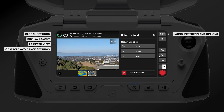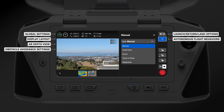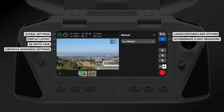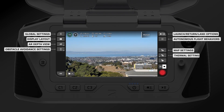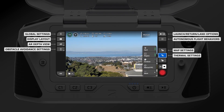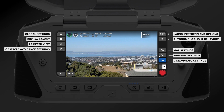On the right hand side of the screen you have your launch, return, and land options, as well as your autonomous flight behaviors such as waypoints or track in place. Below that you can find your map settings, thermal settings, and your video and photo settings.